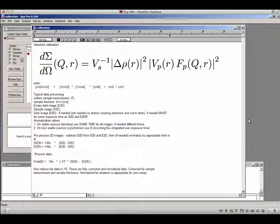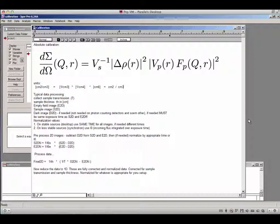Most likely you have measured small angle scattering data with this sample, and now you would like to put your data on absolute scale. Before we get to how to use this, I'll walk you through the whole procedure in a few minutes. First I have to explain what absolute calibration of intensity means.